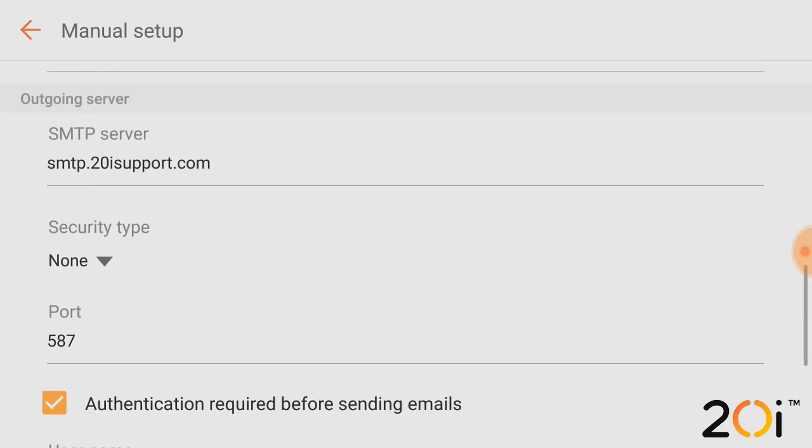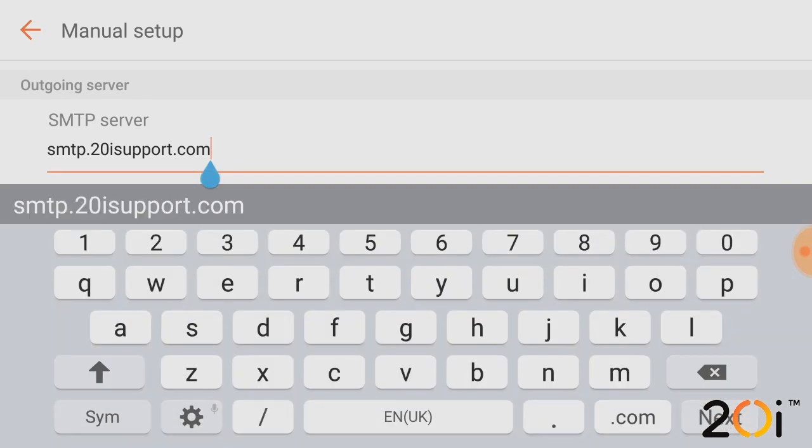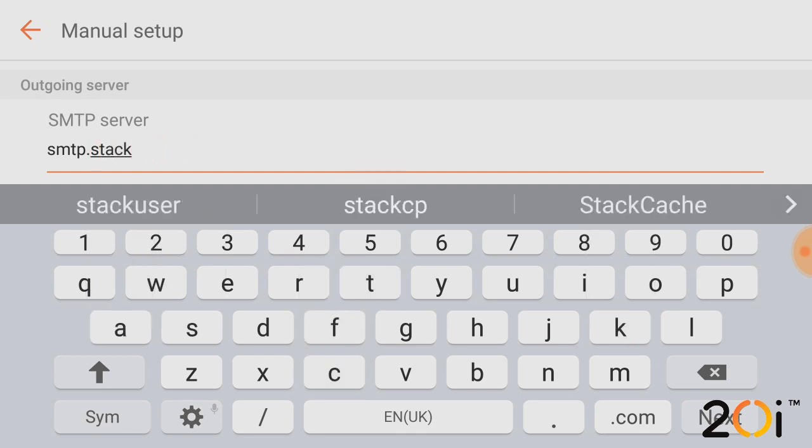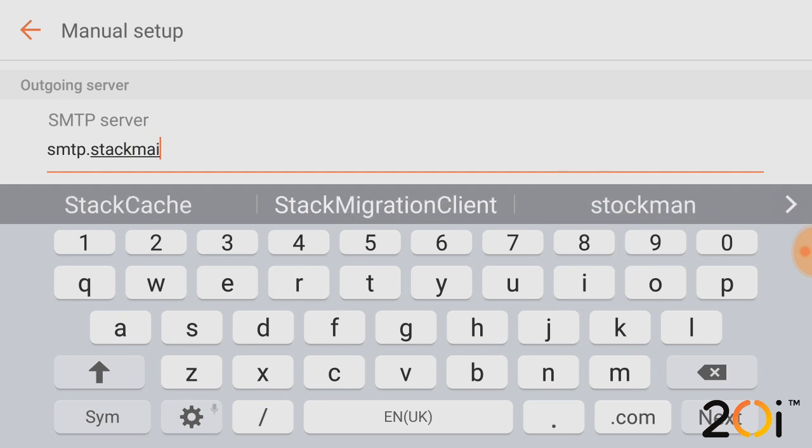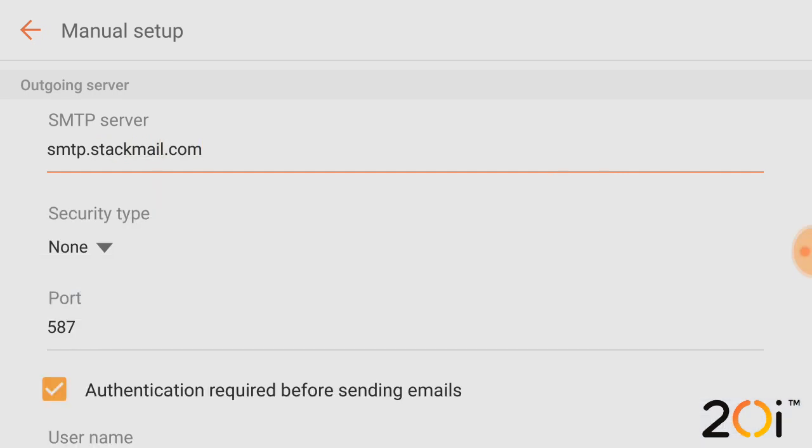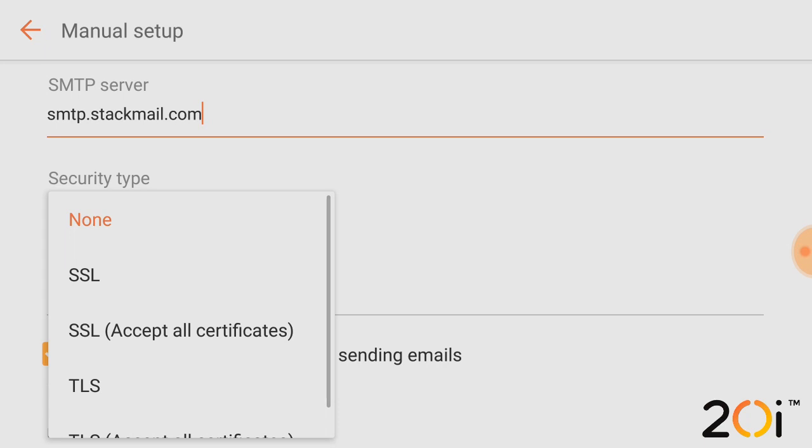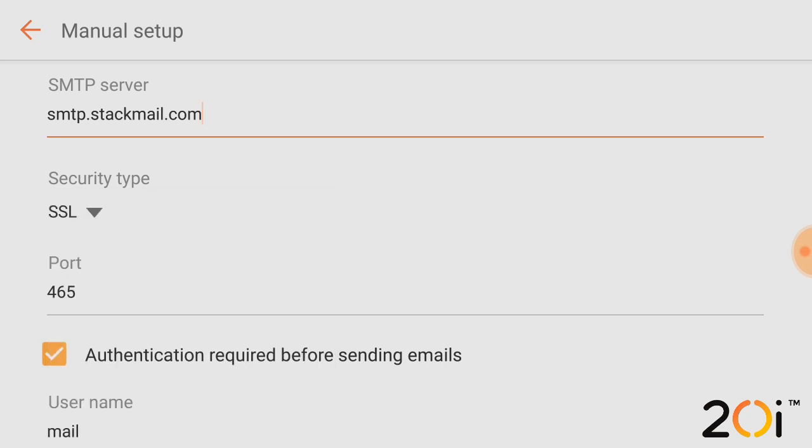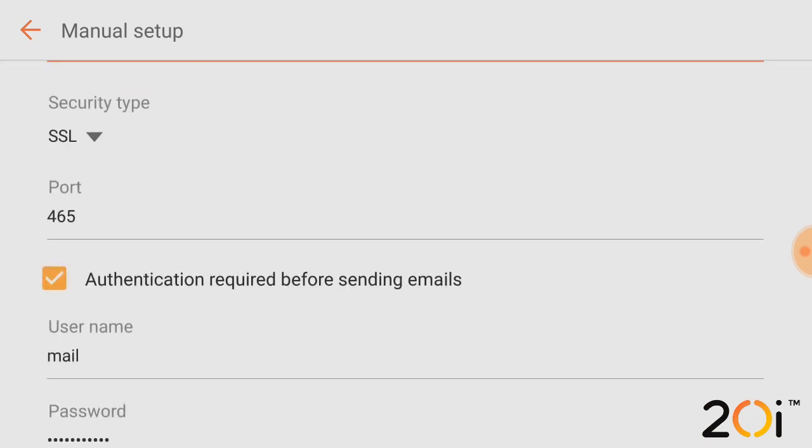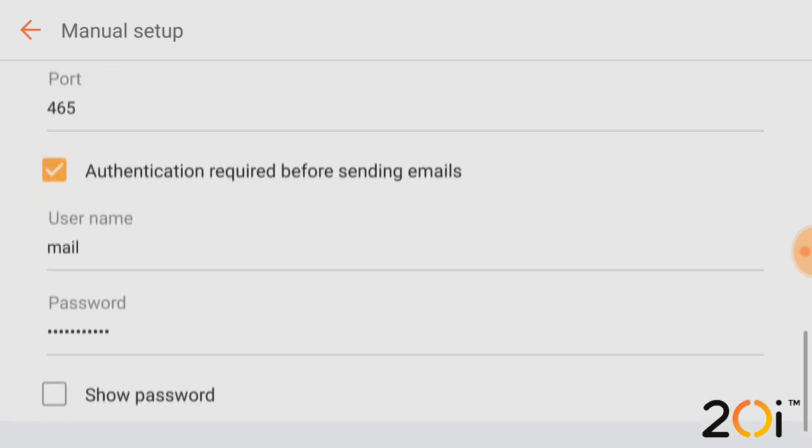Once we've done that, we then scroll down. As we can see here, we can see SMTP server. Again, you're more than welcome to use SMTP.DomainName, just as I've got SMTP.20isupport.com here. However, we would recommend using the actual SMTP mail server name, so we're going to use SMTP.Stackmail.com. Once we've done that, we then want to select the security type again. So we select security type and we change to SSL and that should then say port 465. Again, if it doesn't pre-fill, just make sure that that says 465 for port when using SSL.